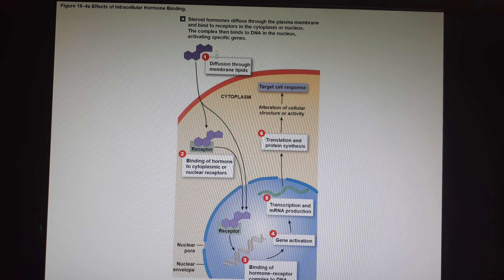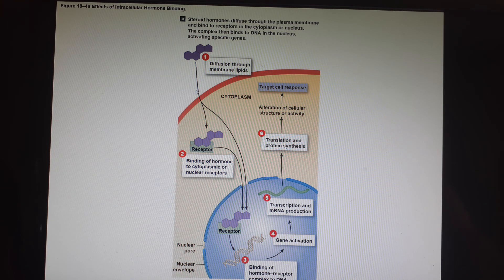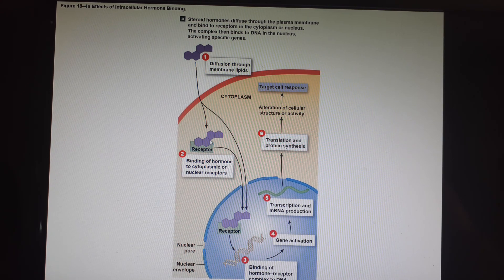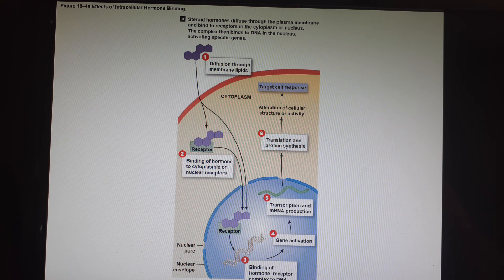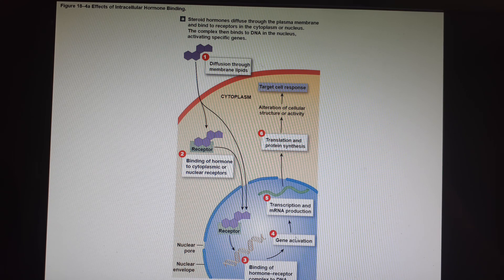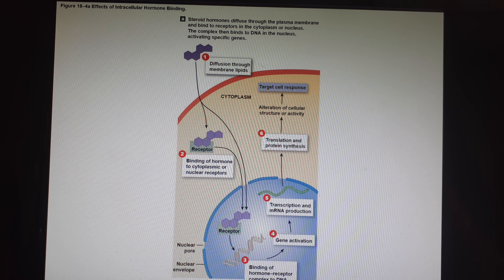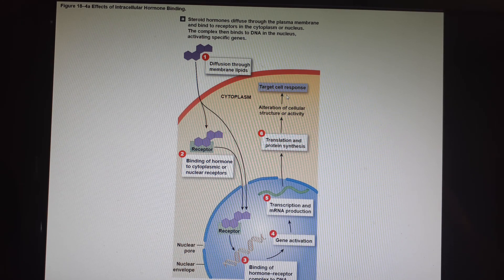Here is a steroid hormone, a cholesterol derivative. It comes right through the plasma membrane and binds to its receptor. The receptor-hormone complex then goes into the nucleus and affects the transcription of the DNA. It can cause more transcription or gene activation, which gives us more messenger RNA, leading to more protein synthesis, and that will change what's happening inside the cell.